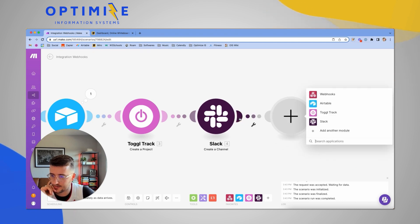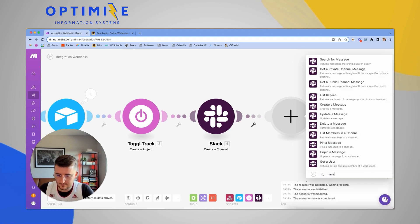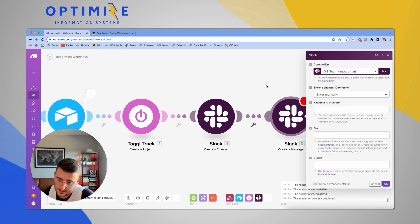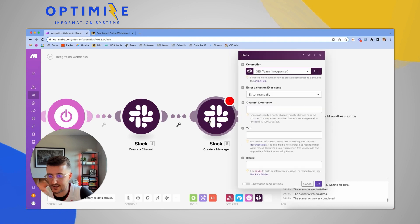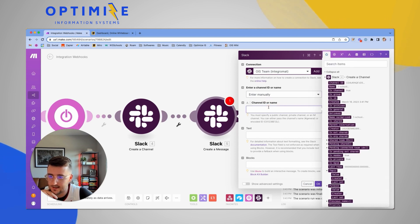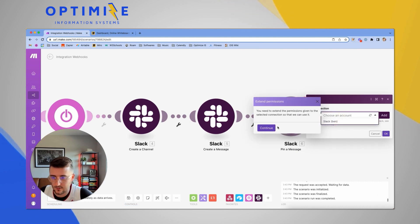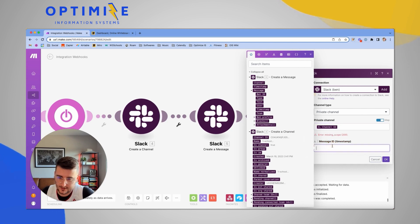Now that the Slack channel is created, I want to create a message in that channel. I add a 'Create a Message' module in Slack. I also want to pin that message, so I make a mental note to add a pin step. I manually enter the channel ID from the previous step, set the text to 'test' for now, then add a pin message module using the channel ID and message ID.